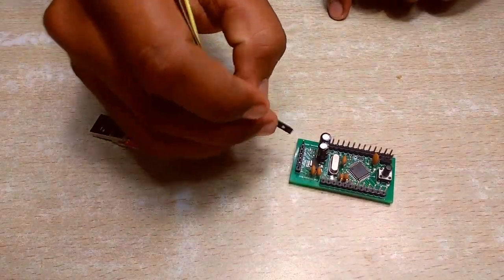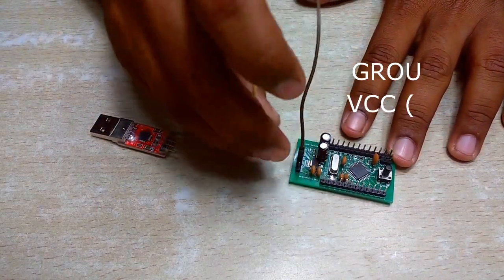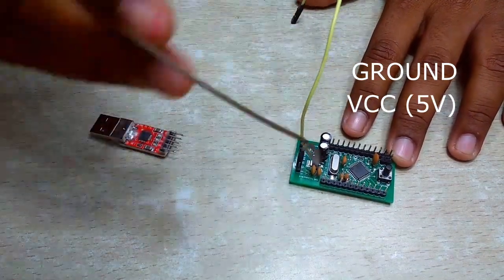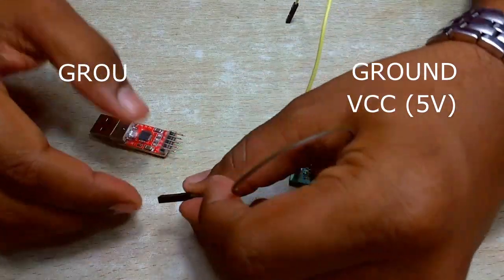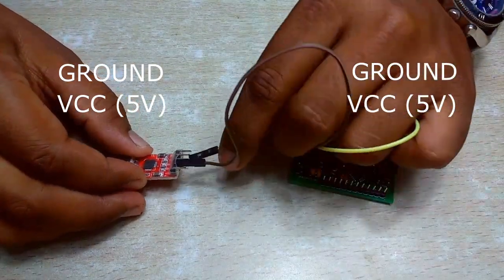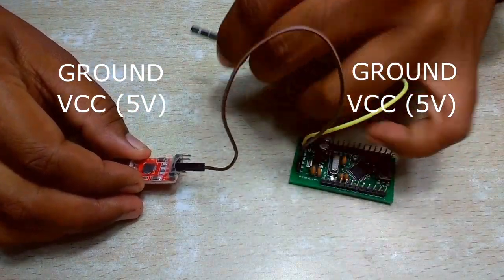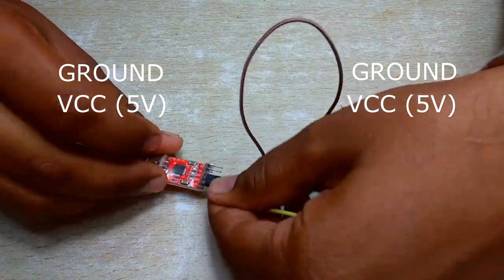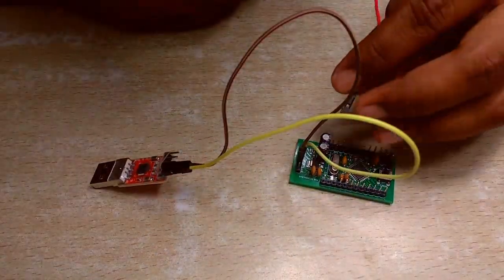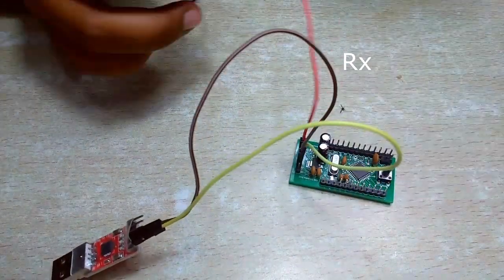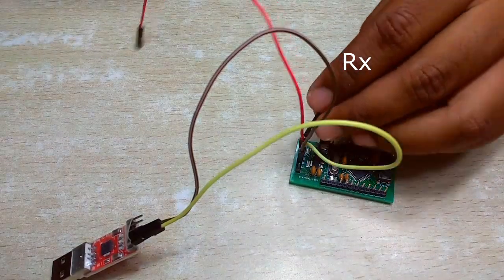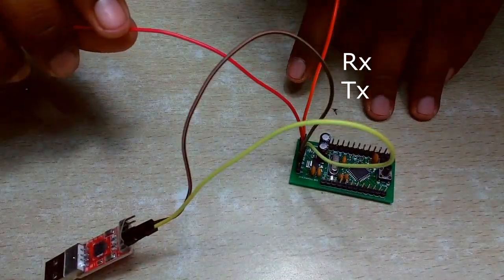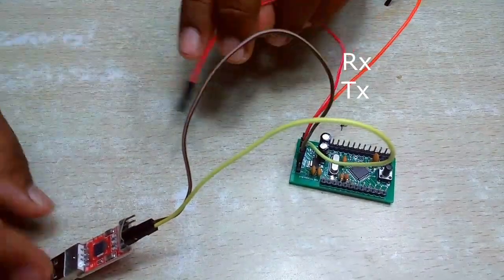After burning bootloader connect the new board to the USB to TTL converter module. Refer the circuit diagram for details. We have to use this module every time to program this microcontroller and to communicate through USB. Any USB to TTL module like CP2102, CH340 or FTDI module can be used.